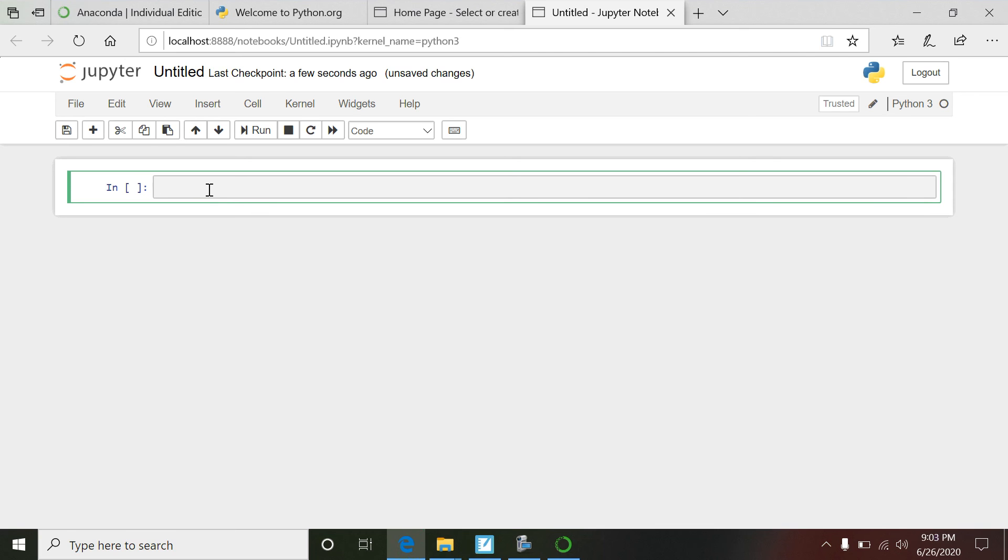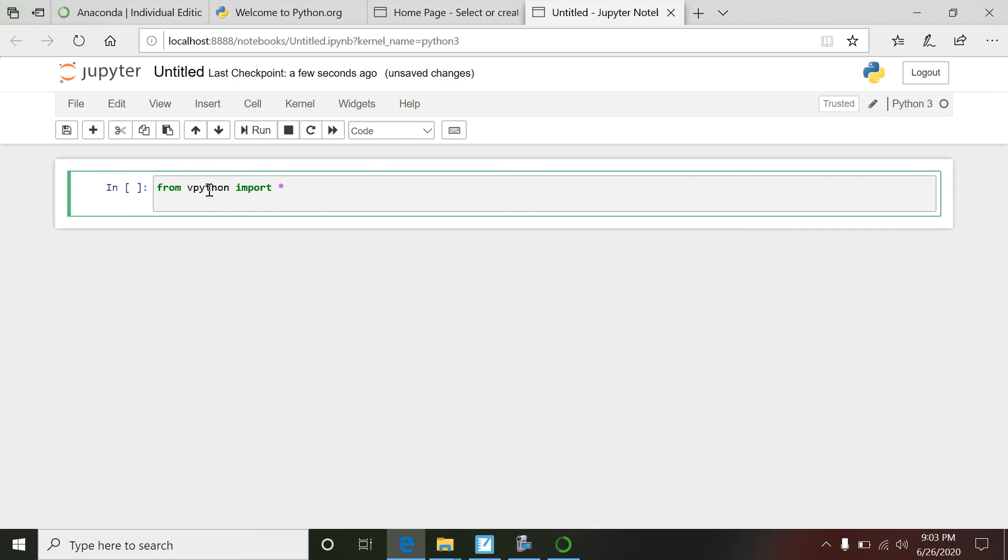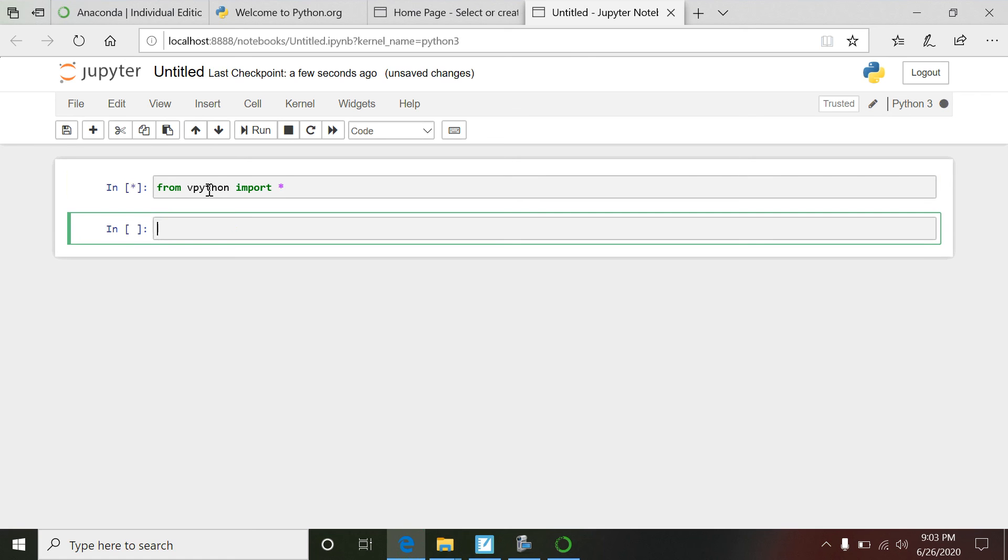That opens up, and these are called cells in Jupiter Notebook. I like this because you can run code like one cell at a time. But if you want to go back to do the Glow Script, all you have to do is this: from the vpython that we just installed using pip, import.